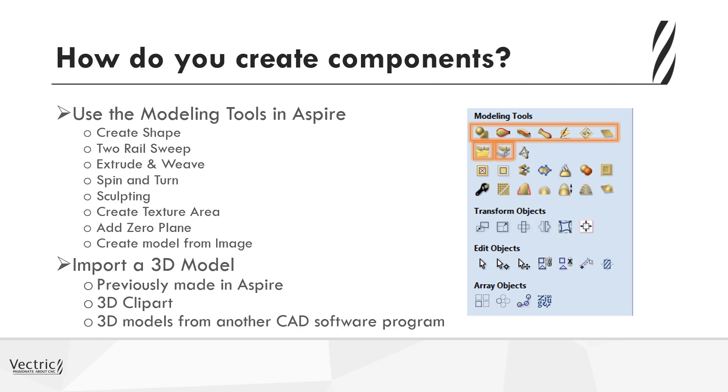Alternatively, you could have saved that as a 3D clip art, or be using some of the clip art that comes with the software, and then you can import that into the model. Or alternatively, you can use data from another CAD software program, maybe that's in the form of an STL file for instance, and you may want to bring that in, add some extra detail onto that, before then toolpathing it.